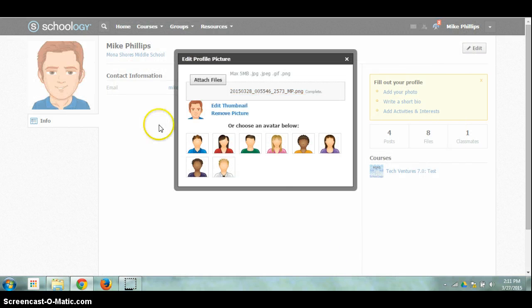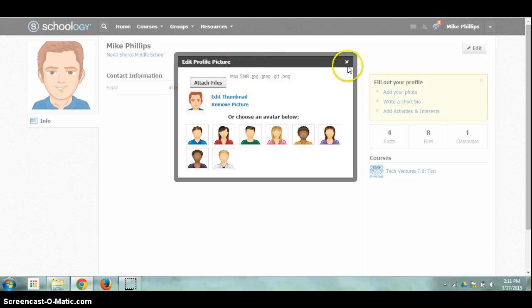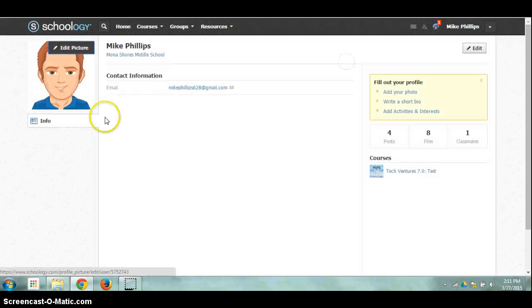You'll see that it will automatically pop up here as my profile picture. So I can just close out of this edit profile picture window and my profile picture will now be saved.